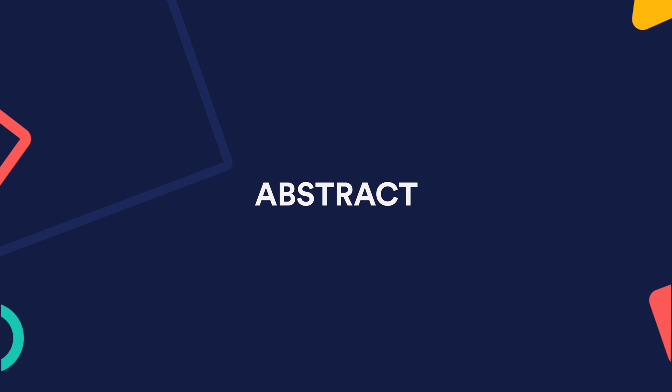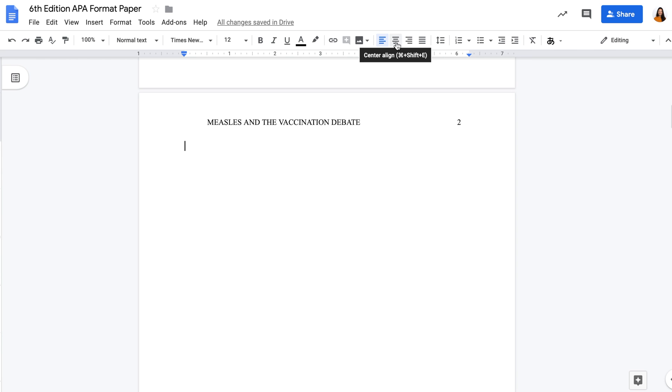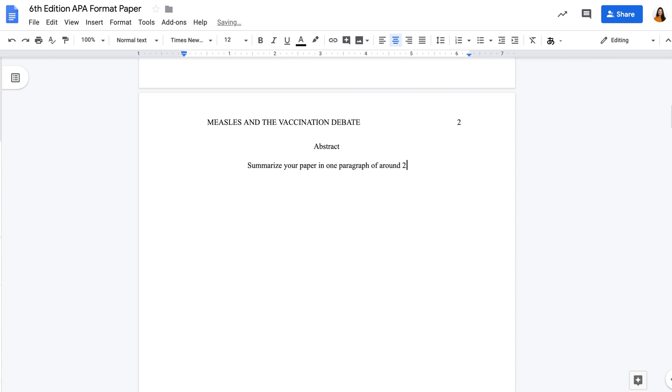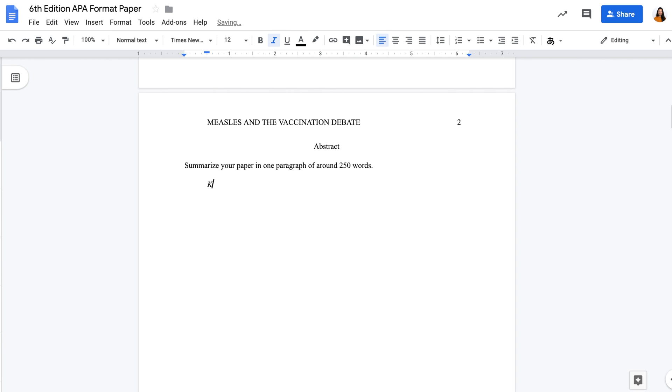If your professor asks you to include an abstract for your research, here's what to do. Center the heading abstract with no styling. Summarize your paper in one paragraph of around 250 words and do not indent the first line of the paragraph. At the bottom, indent the line and italicize the word keywords and include relevant keywords.